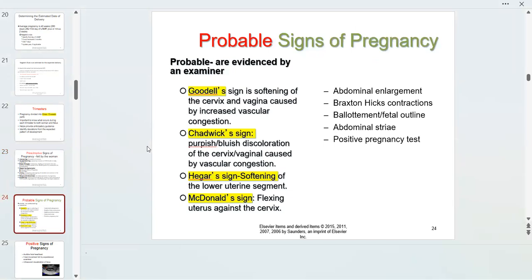Probable signs of pregnancy are signs brought up by the examiner. For example, on a speculum exam I can see Chadwick's sign — a bluish-purple discoloration of the cervix and vagina caused by vascular congestion. Goodell's sign is the softening of the cervix and vagina. Hegar's sign is felt when I palpate the lower uterine segment during vaginal exam. These are all seen or felt by the examiner — that's why they are called probable.